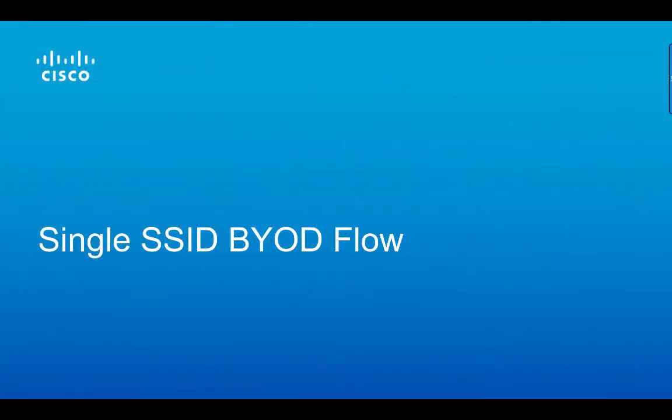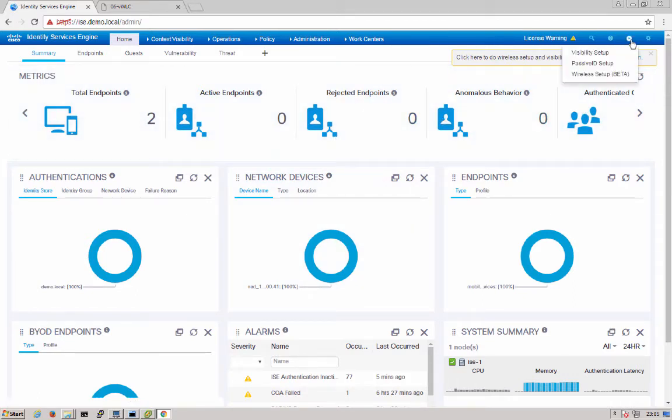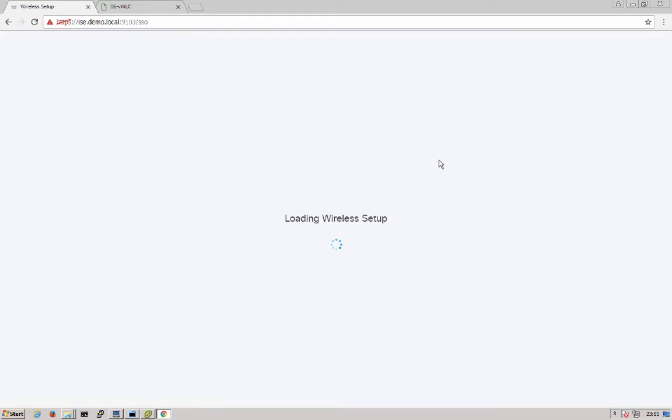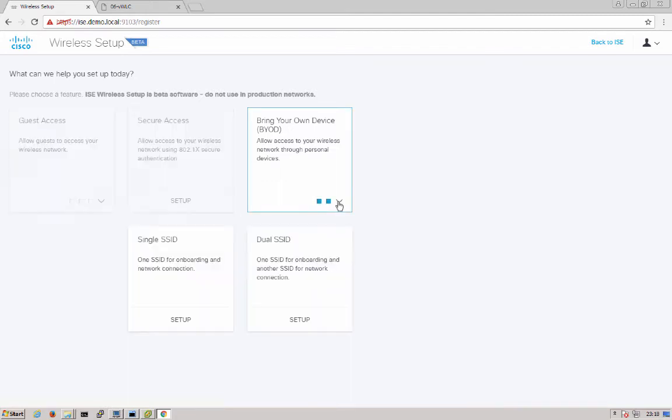Now let's get into using the tool. Now we'll go over to Cisco ISE. You'll see in the upper right there's a couple different tool choices. Here we're going to use wireless setup. This will launch into a separate UI. As you can see here, there's three different options: guest access, secure access, and bring your own device. In this demo we're going through BYOD and specifically single SSID.